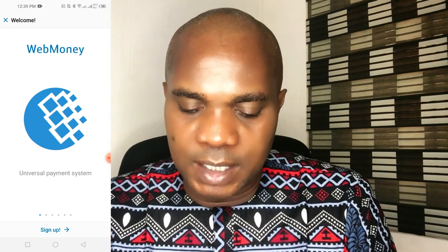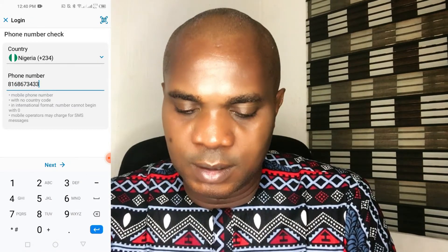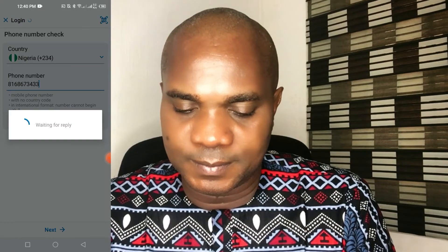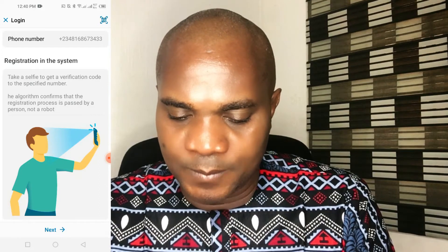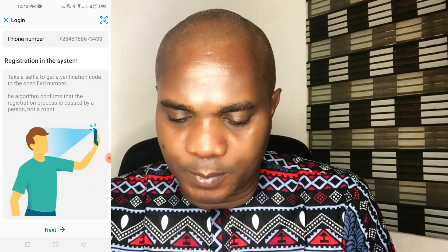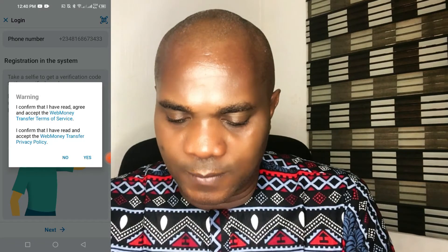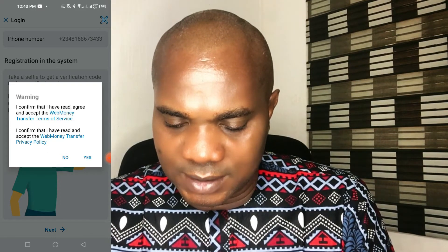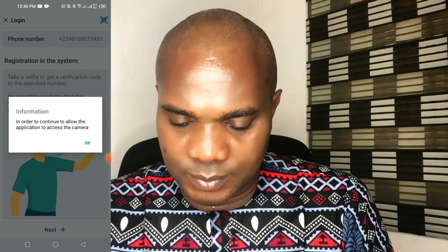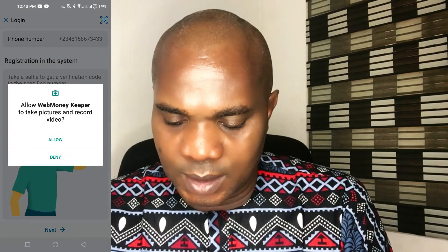Once you're done installing, click Open. It says 'Universal Payment System' — click on Sign Up. It will ask for your phone number. Enter your phone number and click Next. You'll be asked to take a selfie so they can verify you are a person and not a robot. Click Next, confirm that you have read, agreed, and accepted the WebMoney Transfer terms of service, and click Yes.